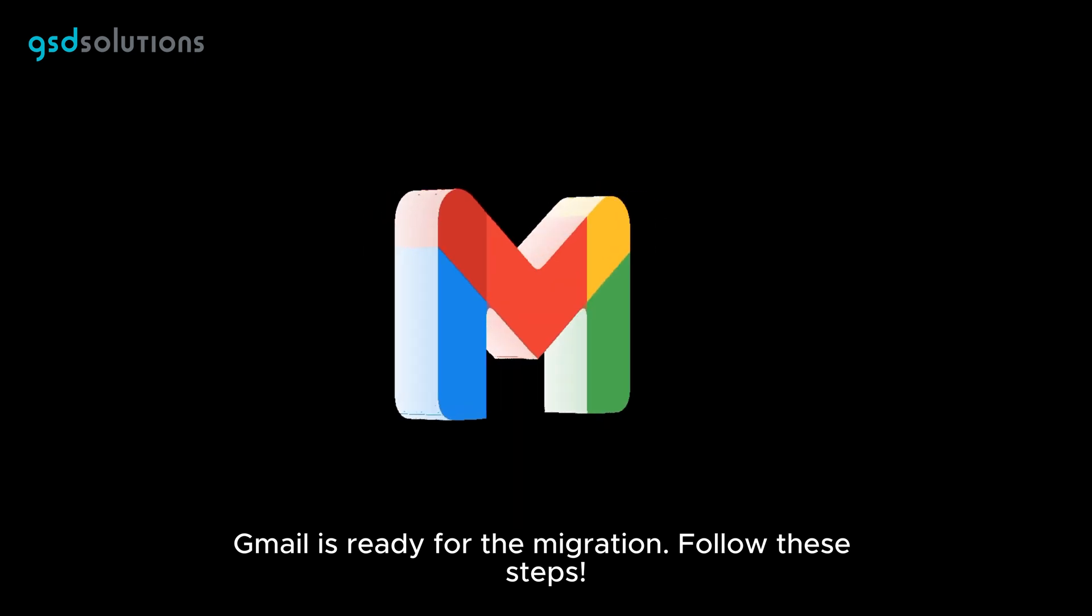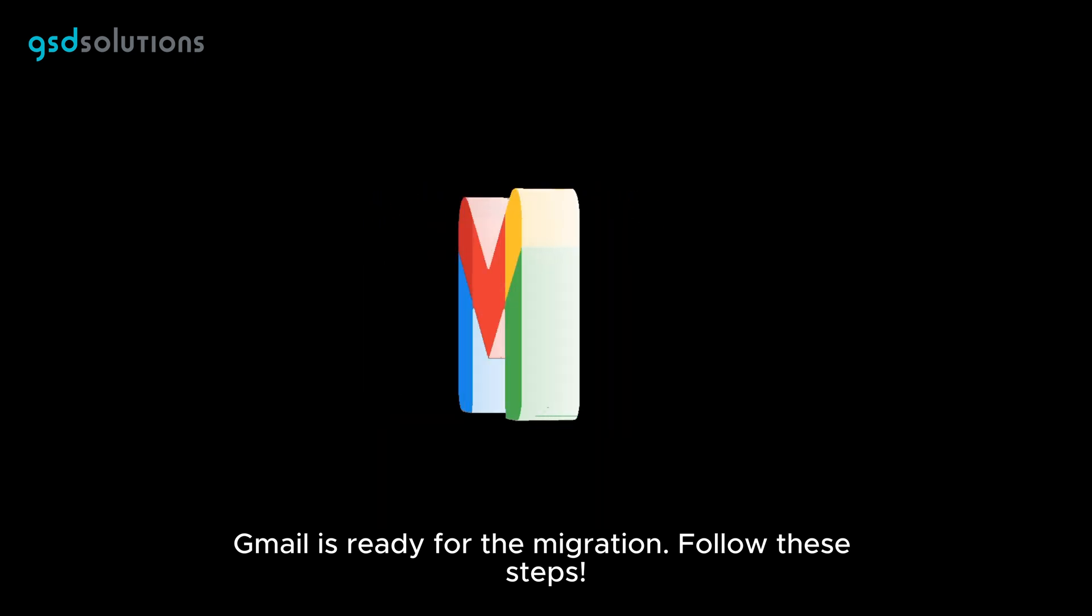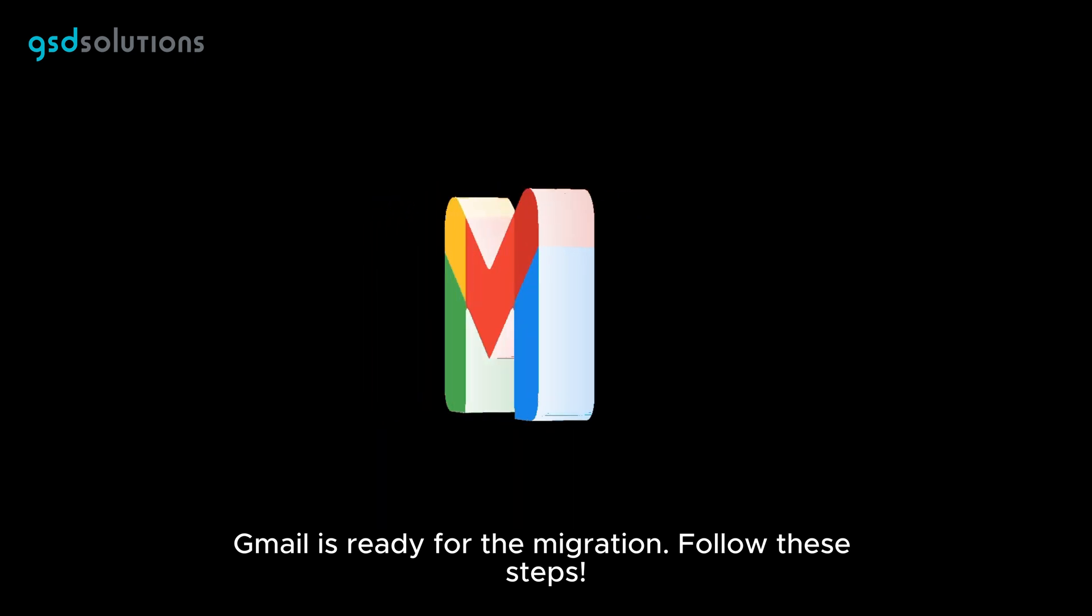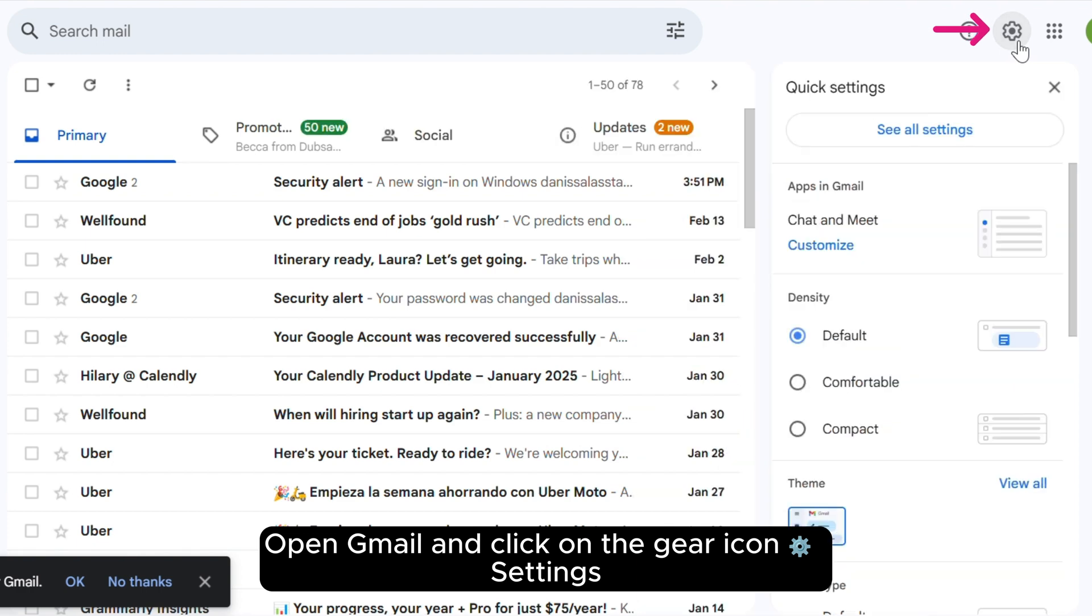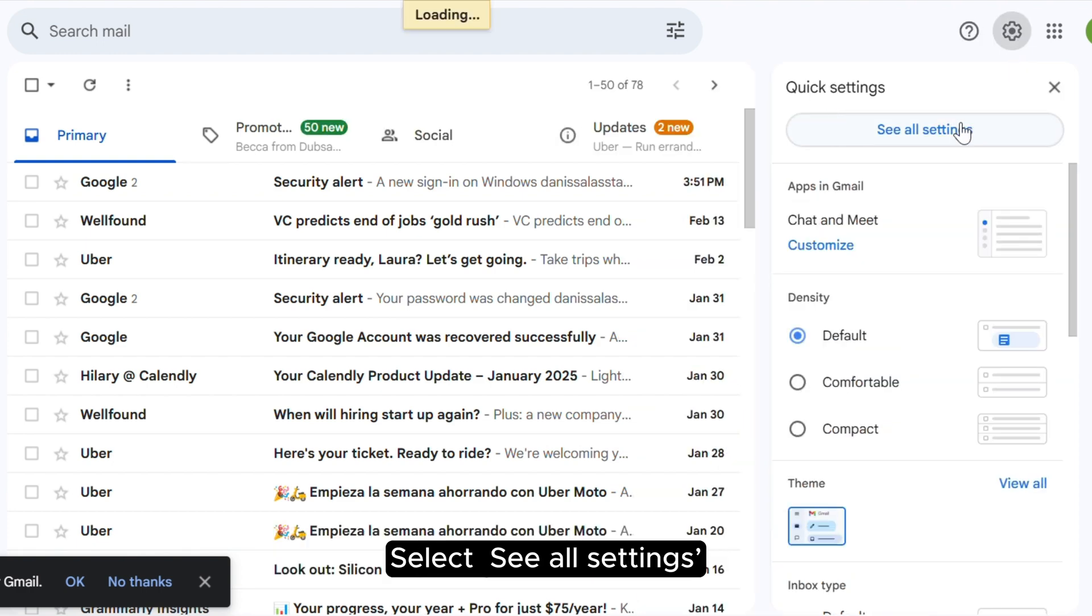First, we need to make sure Gmail is ready for the migration. Follow these steps. Open Gmail and click on the gear icon, Settings. Select See All Settings.